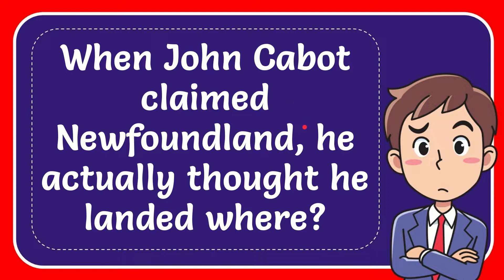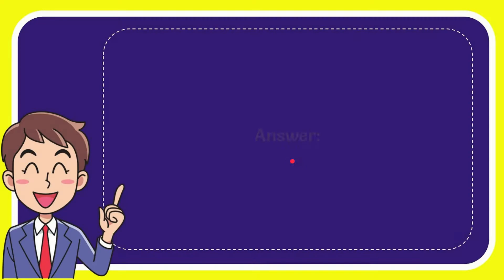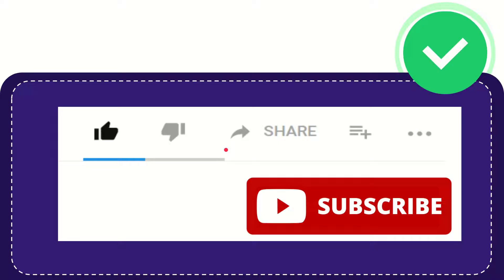In this video I'm going to give you the answer for this question. The question is: when John Cabot claimed Newfoundland, he actually thought he landed where? The answer is Asia. So that is the answer for the question.